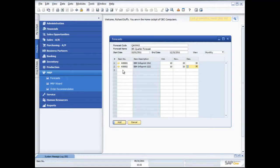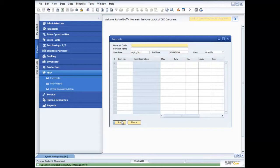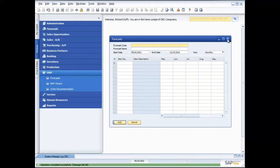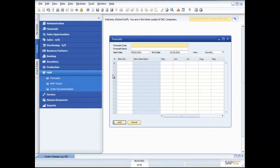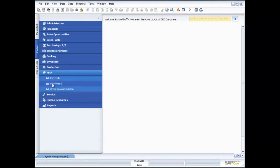There's my two products that are in my forecast. I'll say add, so that's my forecast created. I can create as many different forecasts as I want because I might want to start doing different what-if scenarios. I can do that using the MRP wizard. Let's go and take a look at the MRP wizard right now.